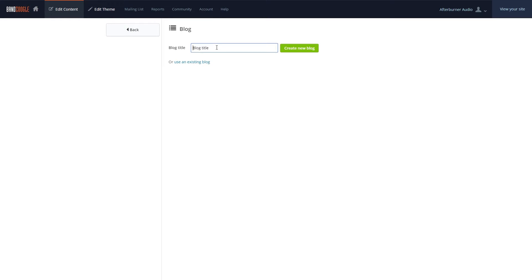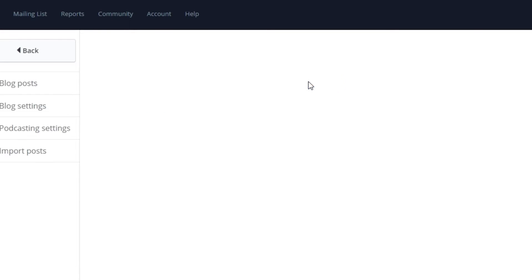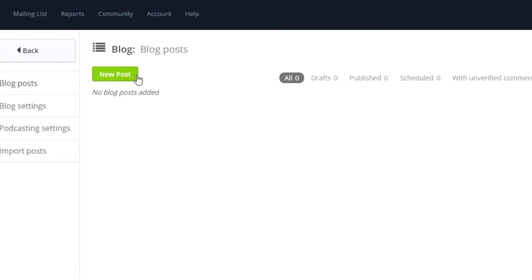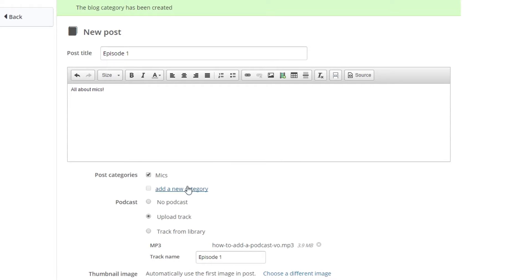Once that's done, we can enter a title for our podcast and click New Post to add a new post on the page. From here, we can enter some information about the episode and then either select a category for the post or add a new one.